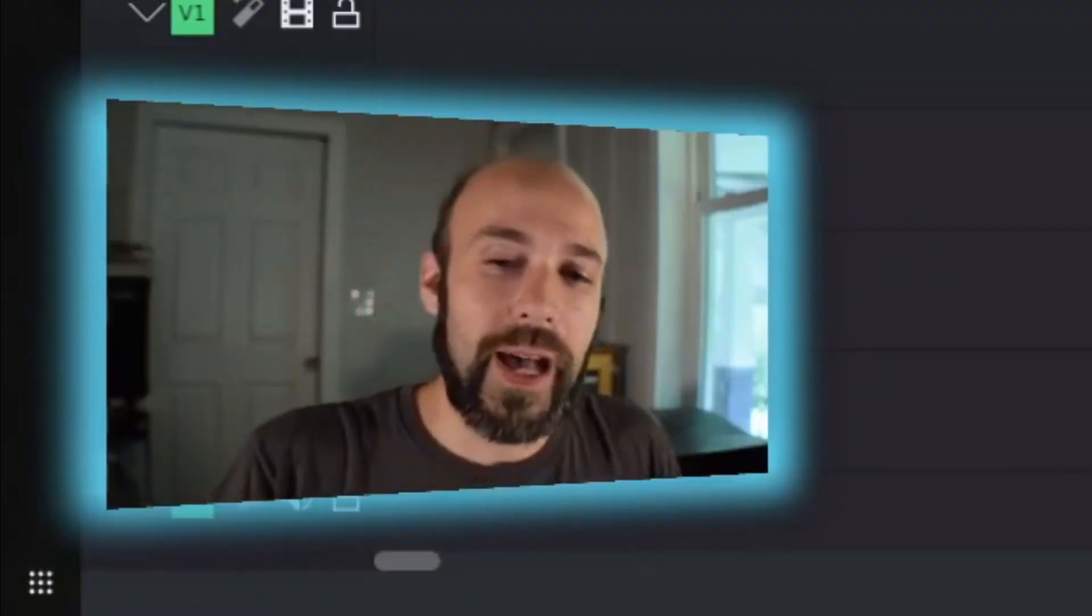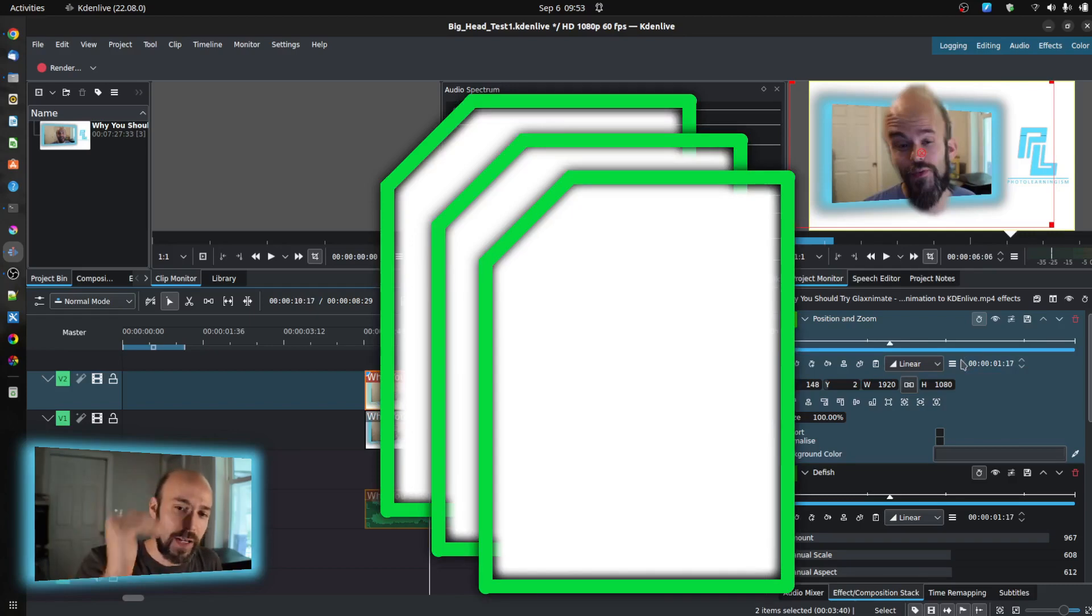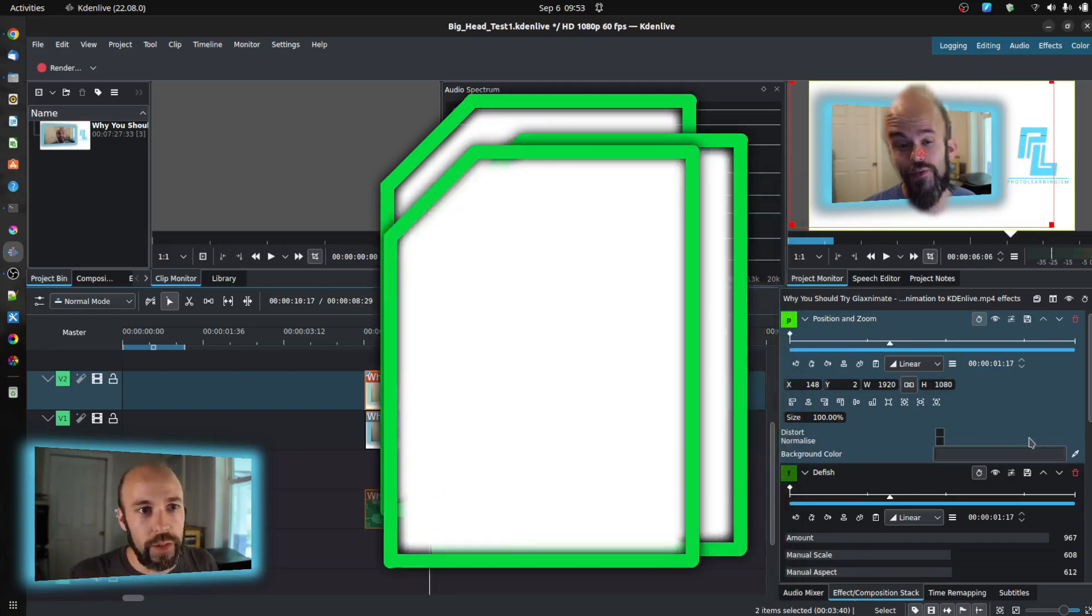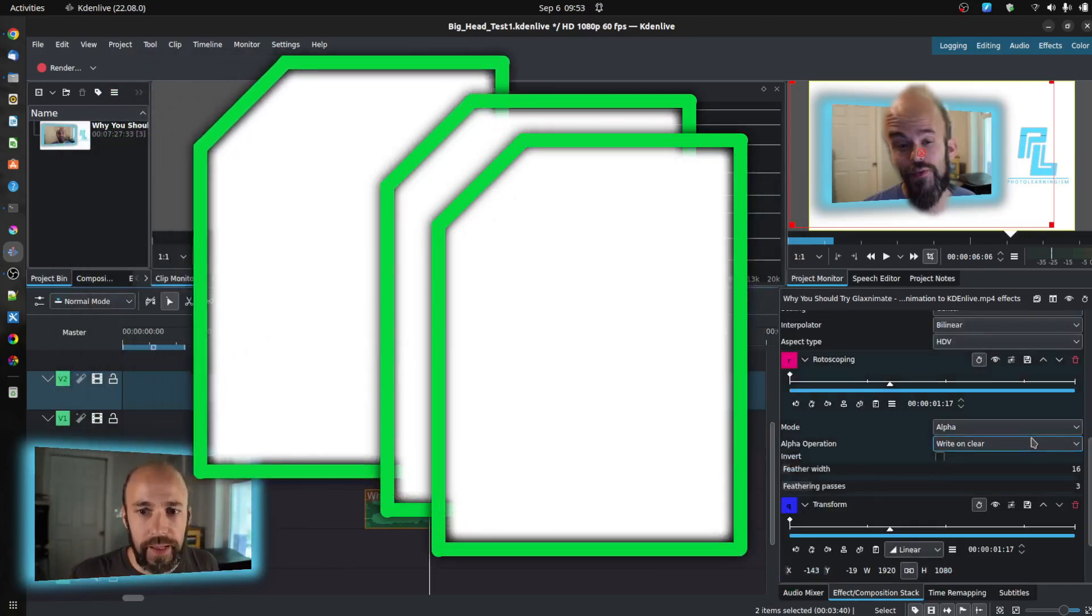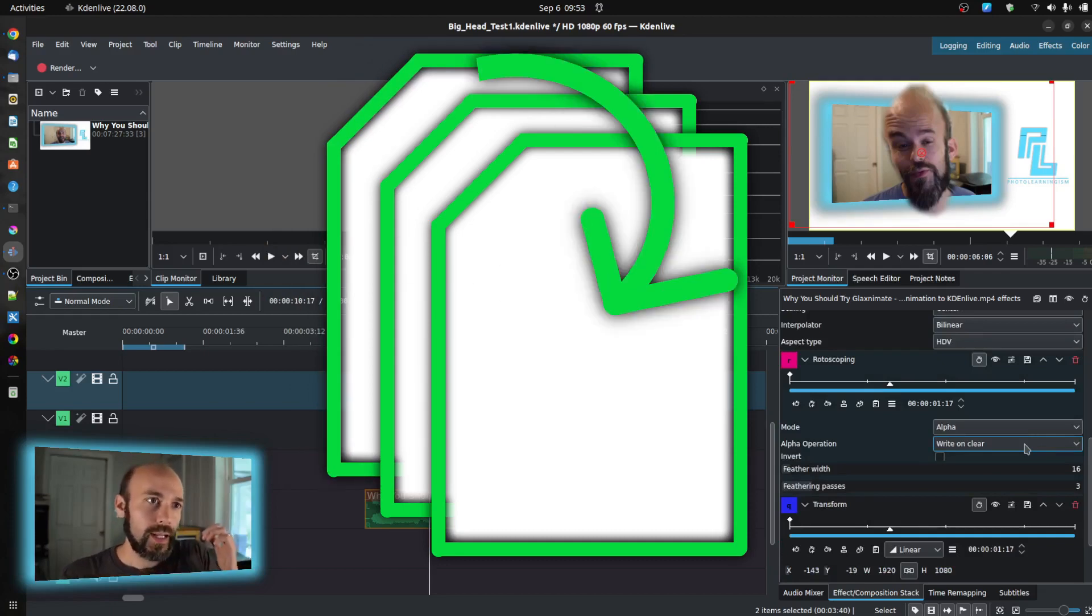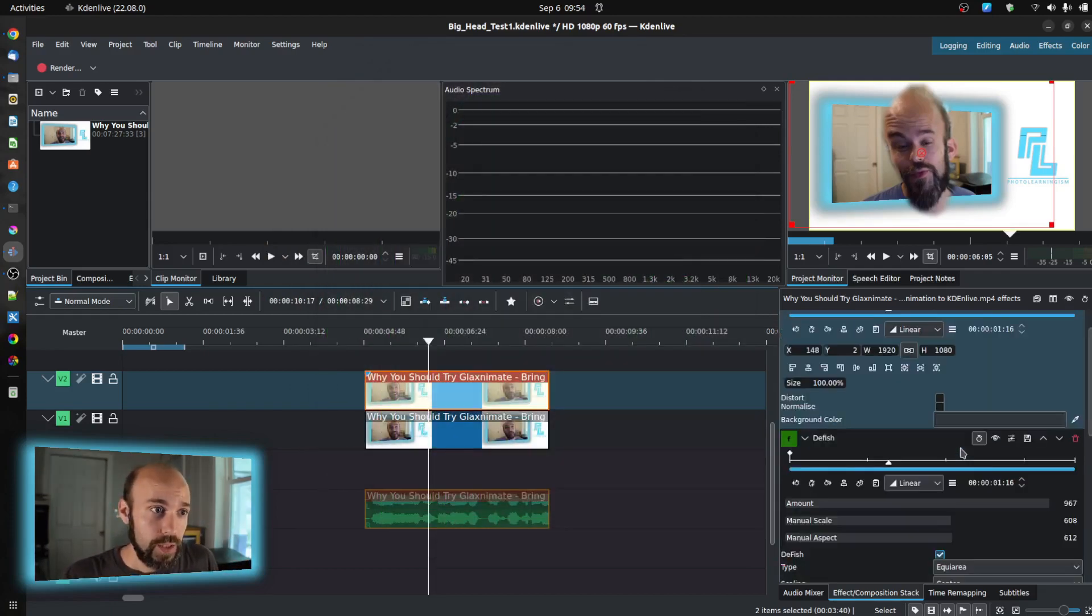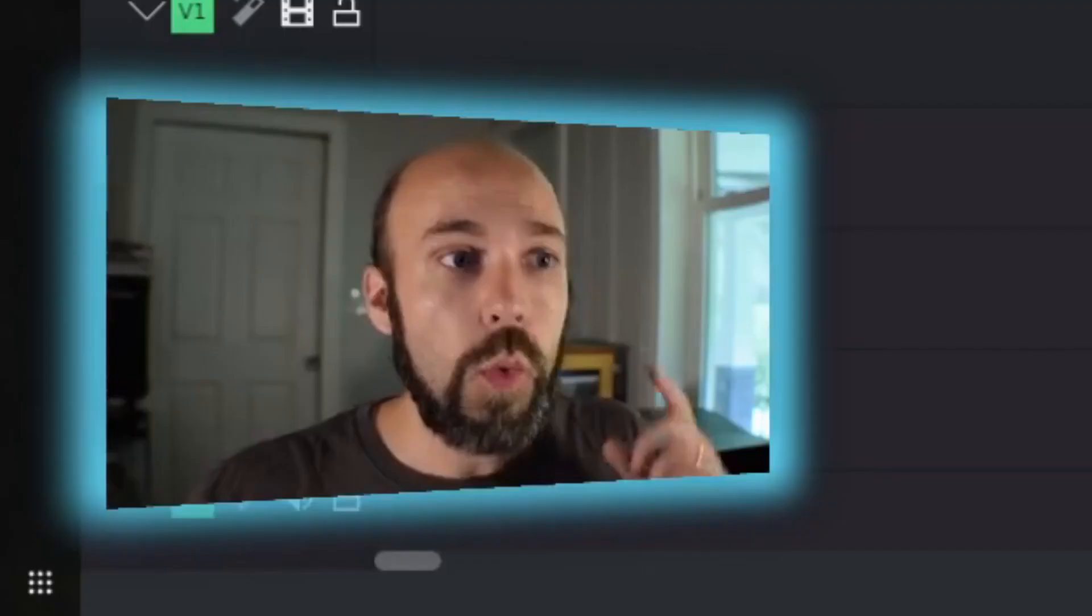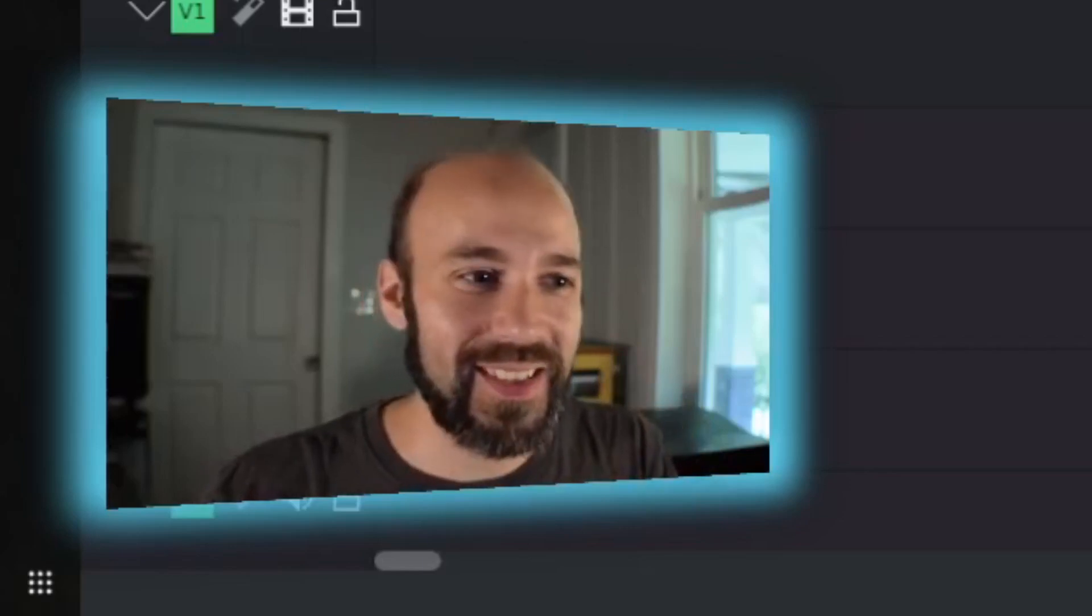I've talked before about how effects work in Kdenlive and how the stack of them is important, the order of them is important, and it adds compounded effects depending on how you stack them in. There's no one effect to get this done.